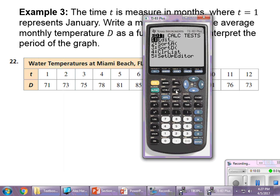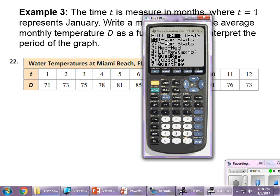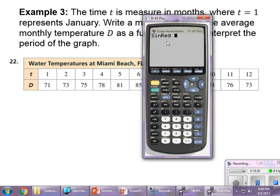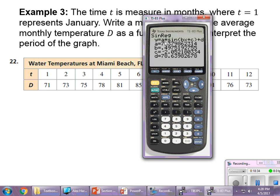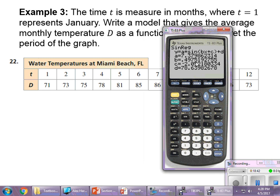Hit the stat key again — it's saved all the data. Go to Calculate and scroll down to the bottom of the list. On an 83 Plus it's option C at the very bottom: SinReg. Hit enter, then enter again to calculate, and there is our function.